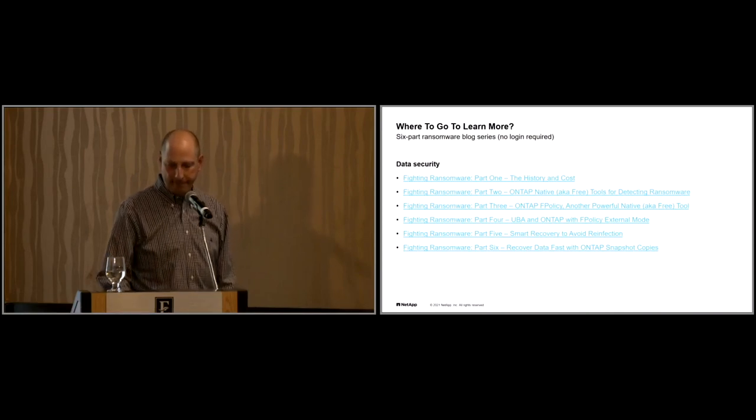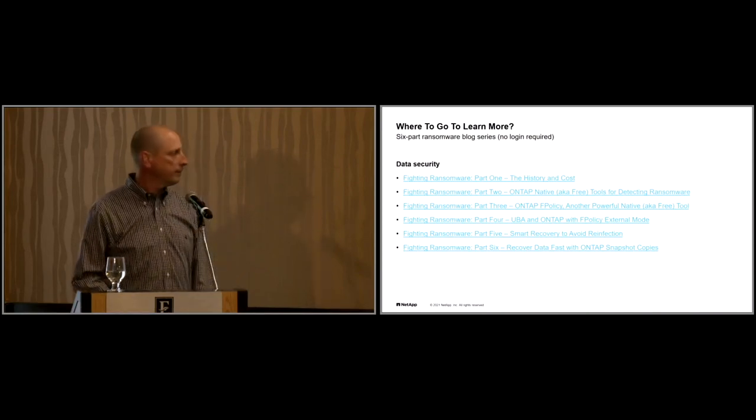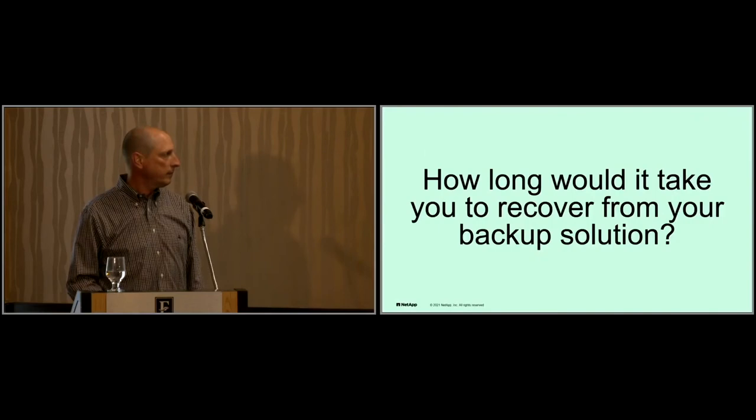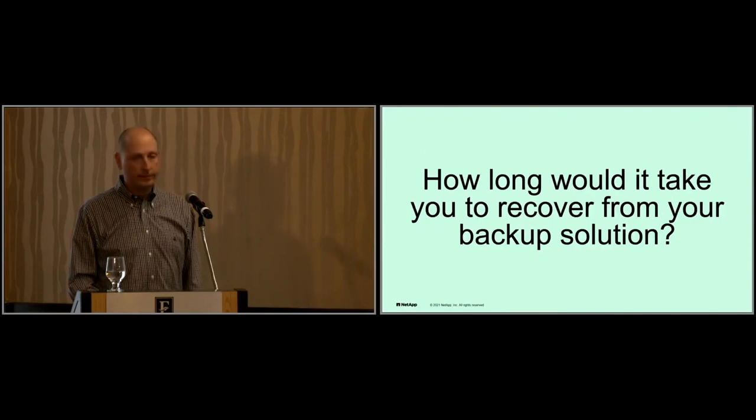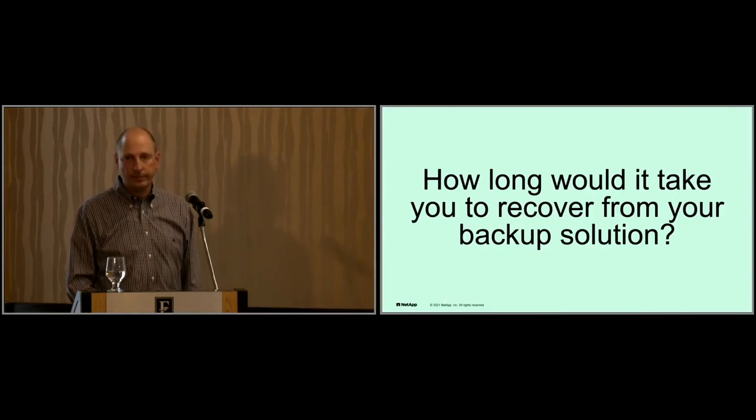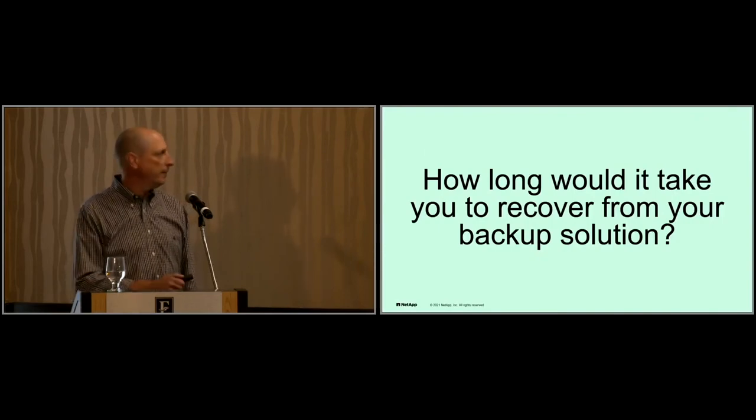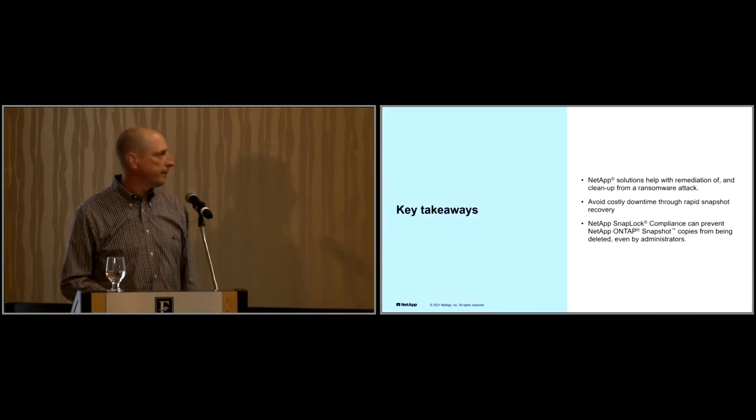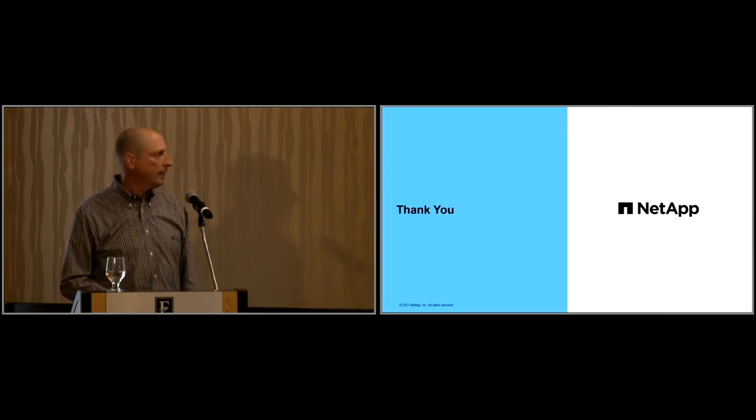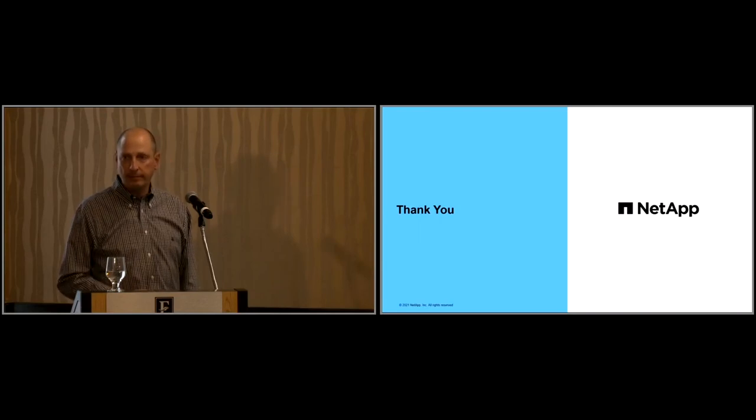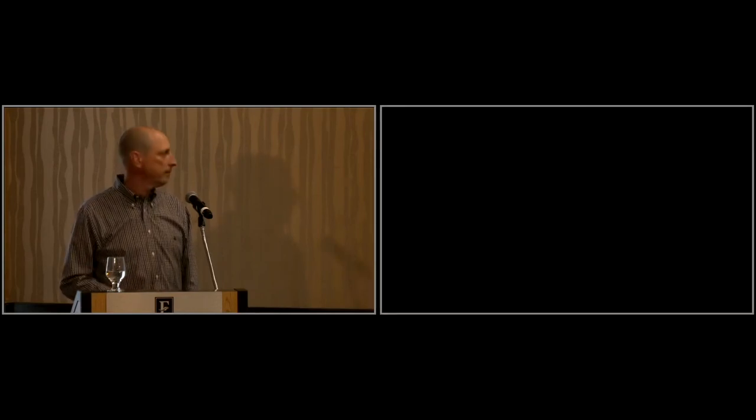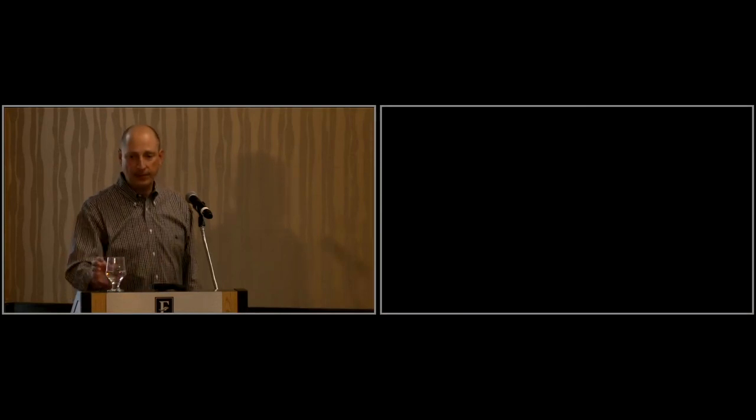Yeah. And that's me. Thank you, everybody. Appreciate it. All right. Let's move on.